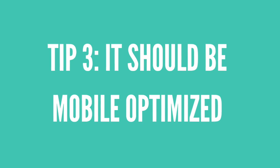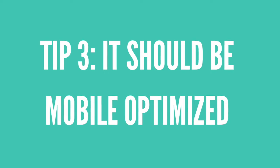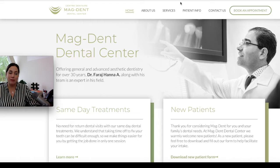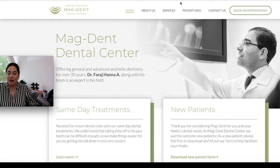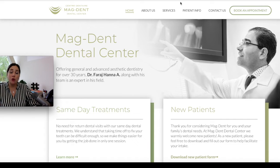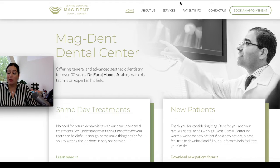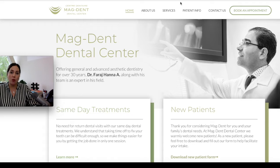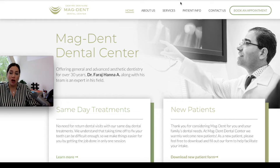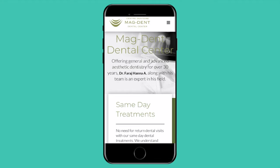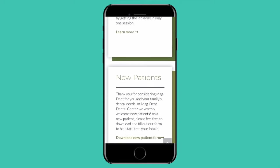Tip number three: your website should be mobile optimized, or sometimes that's called being responsive. What that means is simply that your website is adapting to the size of any kind of screen where your users are accessing your website from. The reality today is that the majority of people are accessing your website directly from their phone, so you want to make sure your website can adapt to that screen size. And this is how this website would look from a mobile phone.